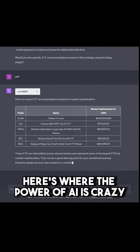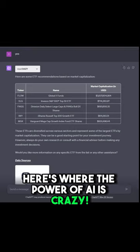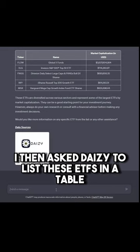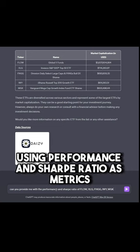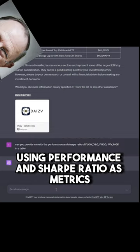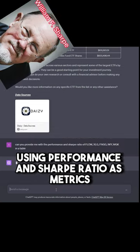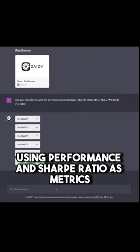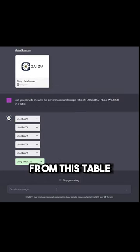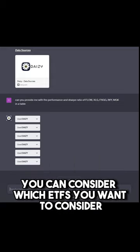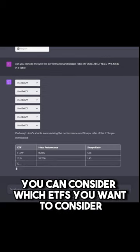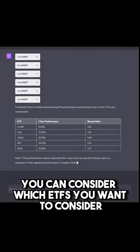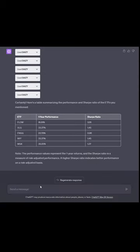Here's where the power of AI is crazy. I then asked DAISY to list these ETFs in a table using performance and Sharpe ratio as metrics. From this table, you can consider which ETFs you want to consider further.